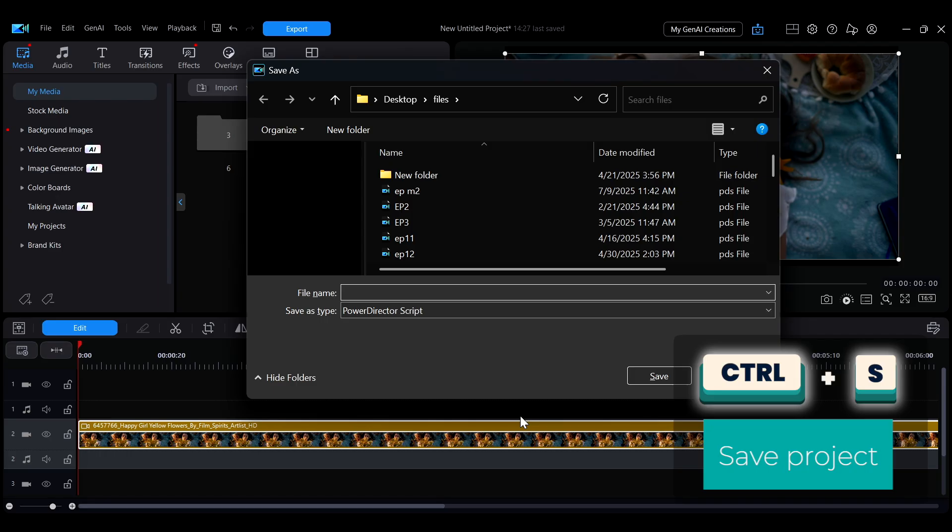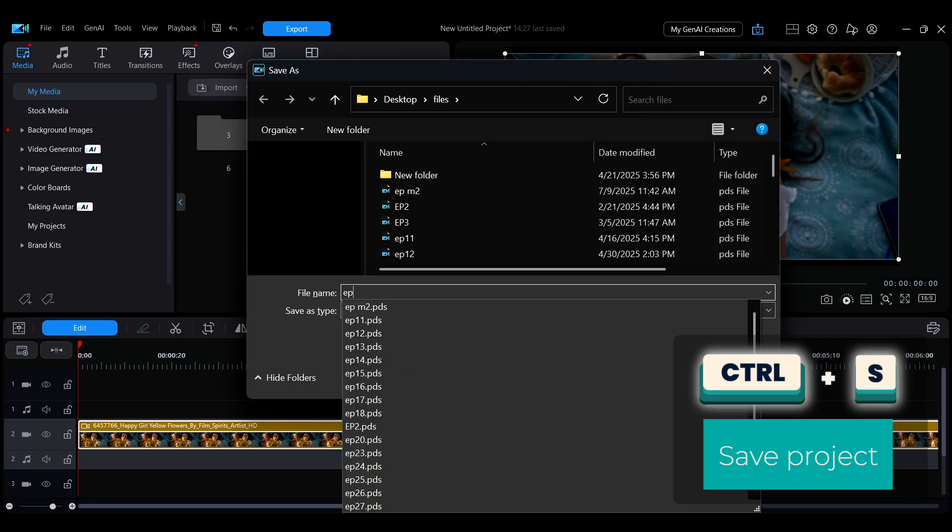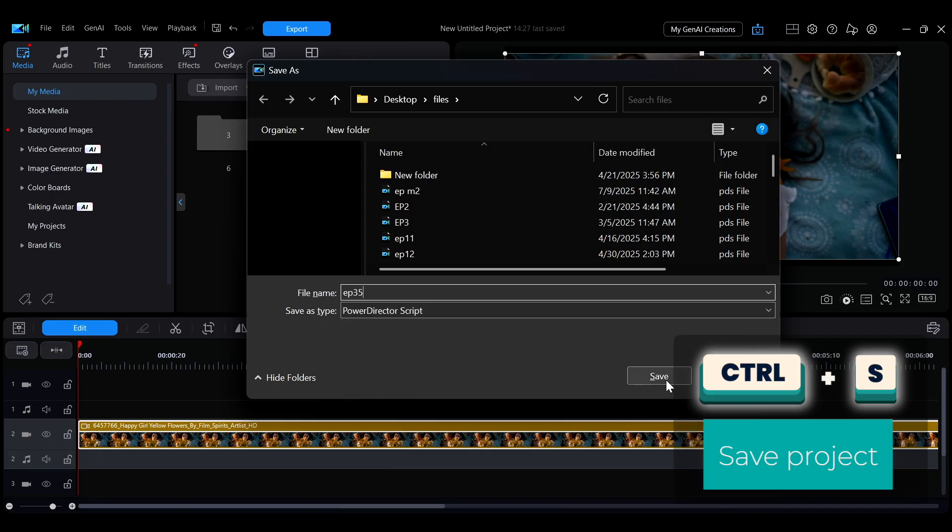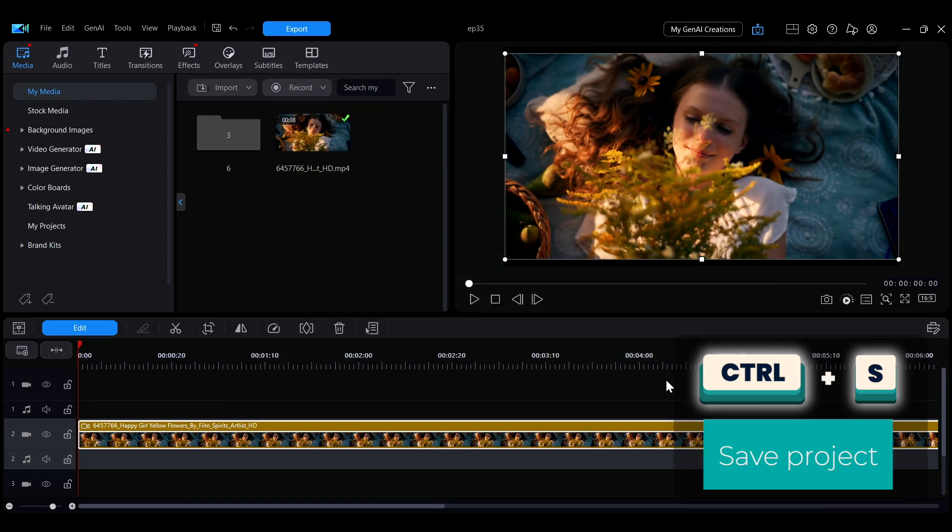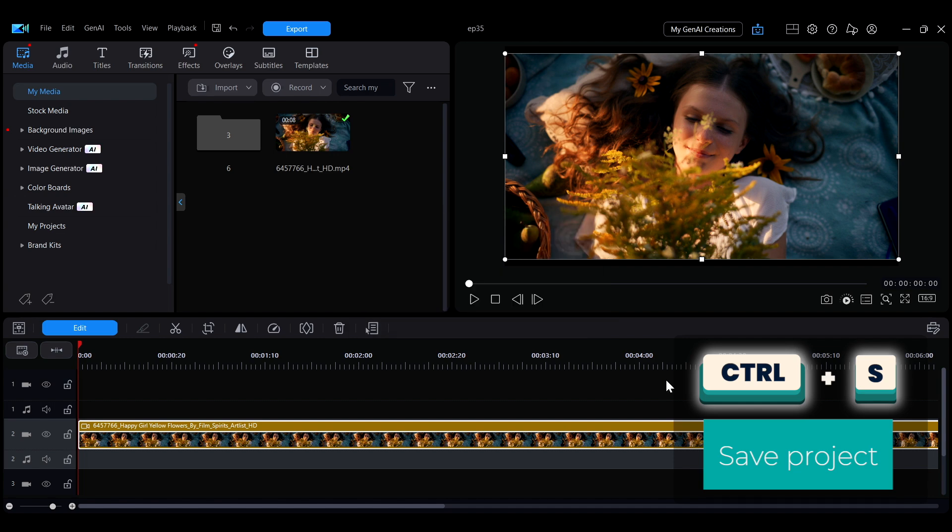To save your project, press Ctrl plus S. Although PowerDirector automatically saves projects periodically, it's recommended to press Ctrl plus S regularly during editing to prevent losing any changes.